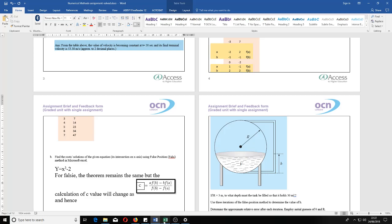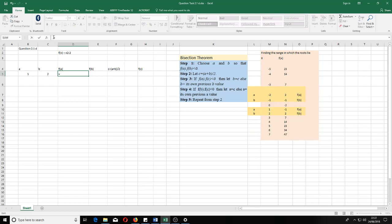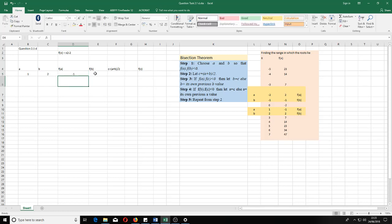Now let's start the problem. According to the theorem, once we have a and b, getting f(a) and f(b) is easy. The formula is x² - 2, so for f(a) we go to the formula bar, type equal to, select the a cell, multiply it by itself — that's squaring it — then subtract 2. For f(b), we simply drag the f(a) formula across and it automatically computes f(b) with the b value.